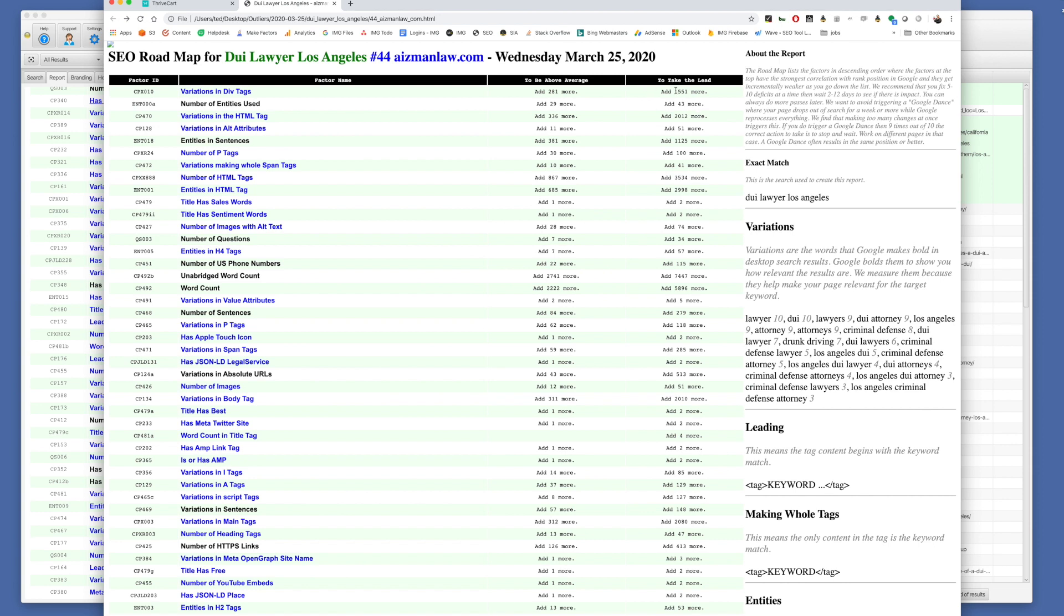So it'll be variations. So these are variations. We need 281 more in div tags to be above average. That's based on the competitors we've chosen. And that's how it works. Perfect. Thank you.